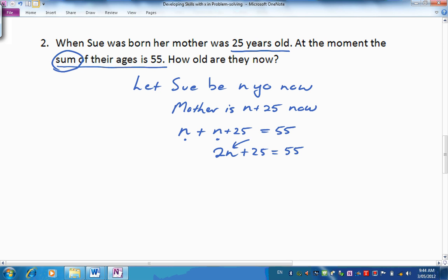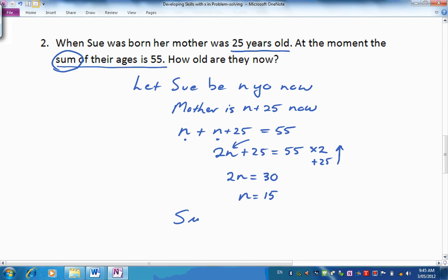To solve this we're trying to find n. It's been multiplied by 2 and 25 has been added. Let's reverse that: subtract 25 and we come back to 2n, and 55 take 25 is 30. Now divide by 2: n is 30 divided by 2, which is 15. Stating our answer: Sue is 15 years old and her mother is 15 plus 25, which is 40 years old. Problem solved.